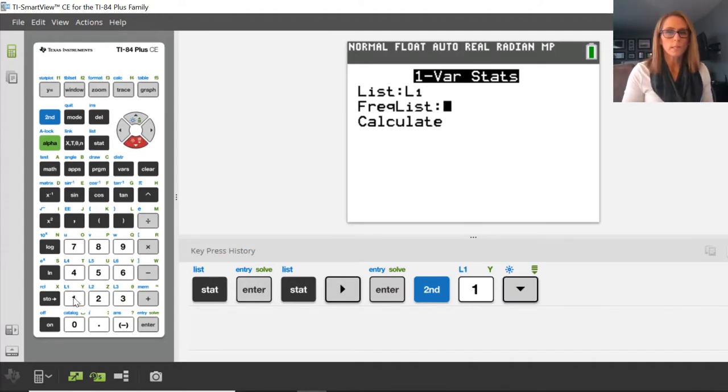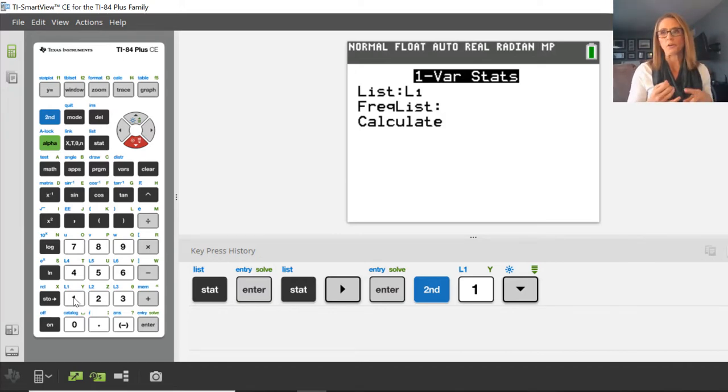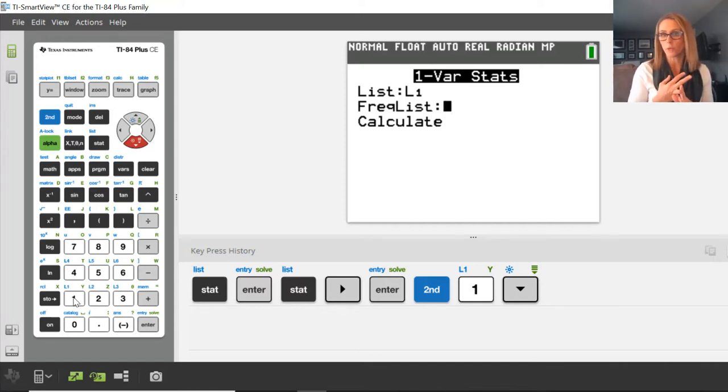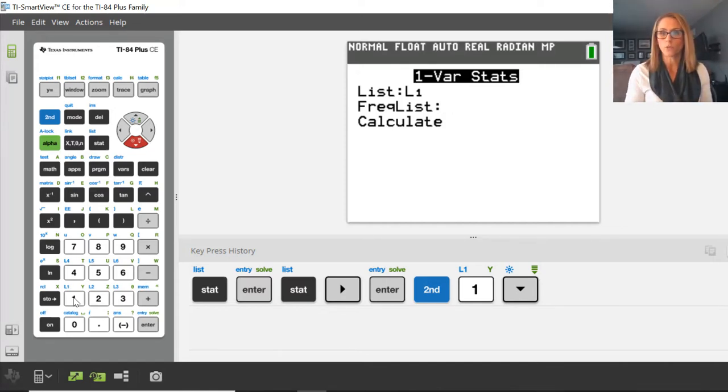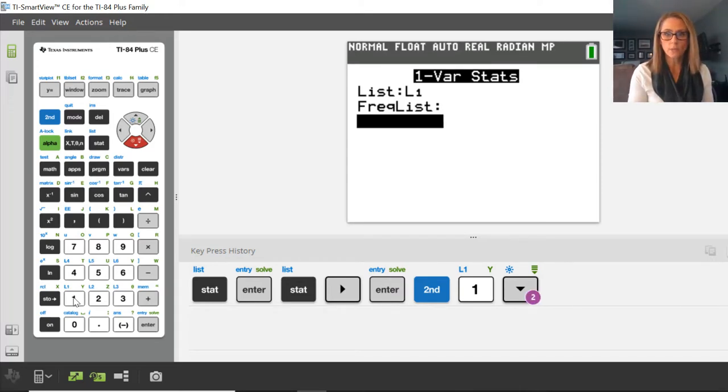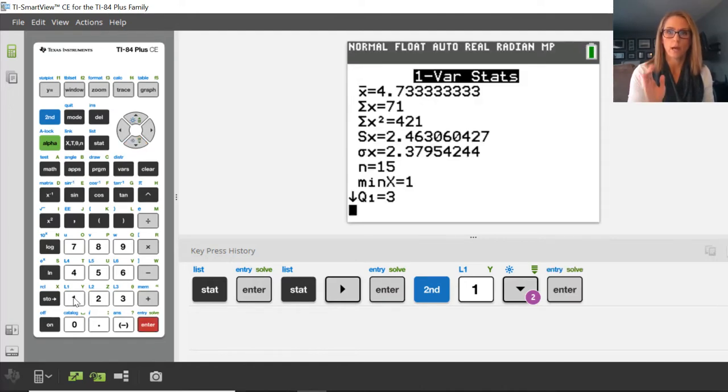Frequency list is really, we only put a value there if we're finding the mean of a frequency distribution, standard deviation of a frequency distribution. So you're not really going to use frequency list very much at all. We move down to calc and then we press calculate.